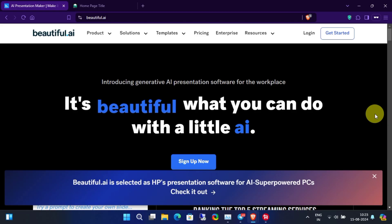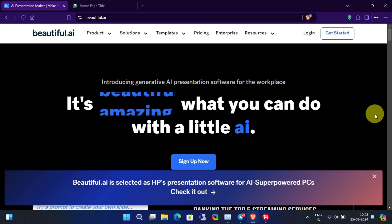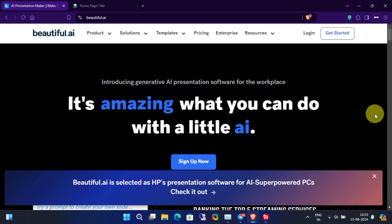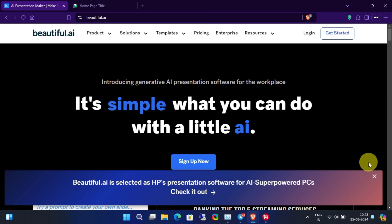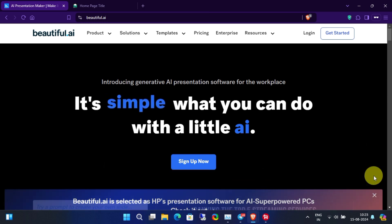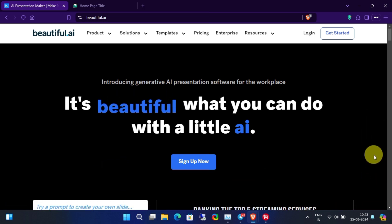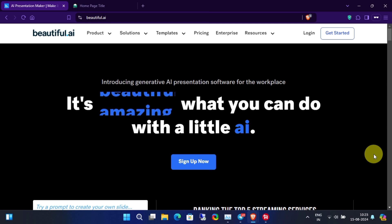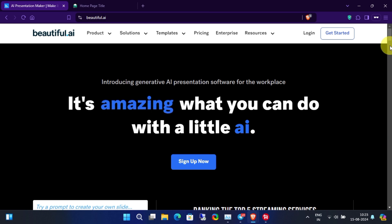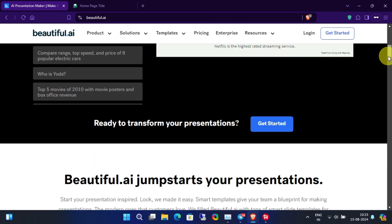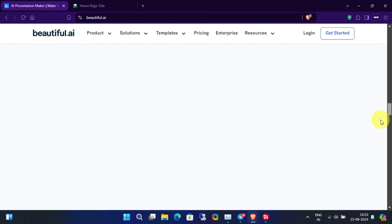Hey guys, welcome back to our channel. Today in this video I'll show you how you can claim your free one-year subscription of Beautiful AI using an education email. This AI tool can create PowerPoint presentations by only using text prompts.